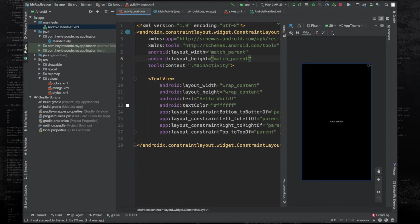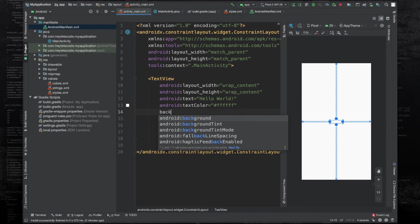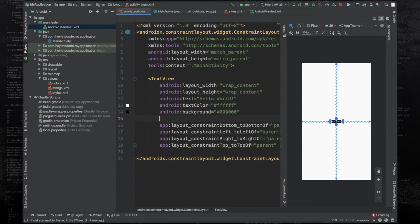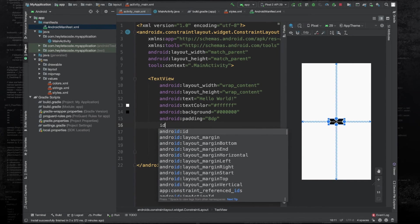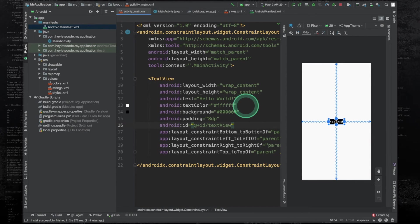And change the background color of this text view to black in color. Give this a padding of 8dp and give this an ID text view. Now let's run the application and see what happens.